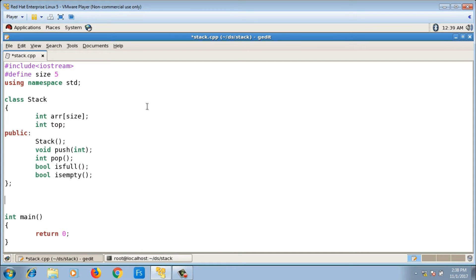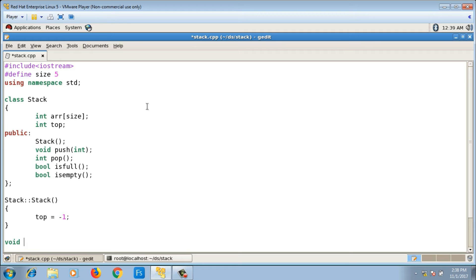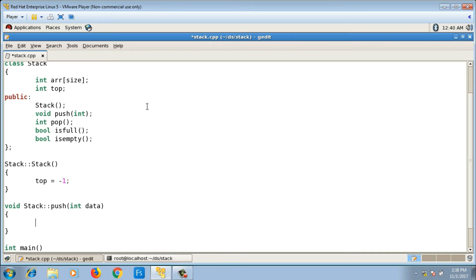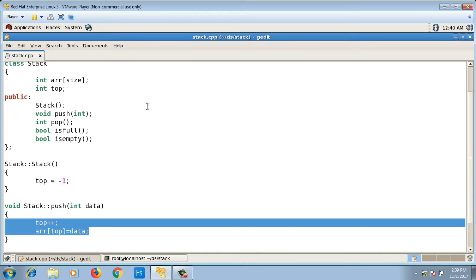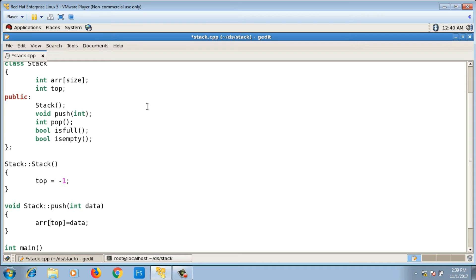The default constructor initializes top to minus one. For the push function with return type void, the algorithm is: increment top first, then store the element at that index. This can be written as two lines — top++; arr[top] = data — or more precisely as a single line: arr[++top] = data.